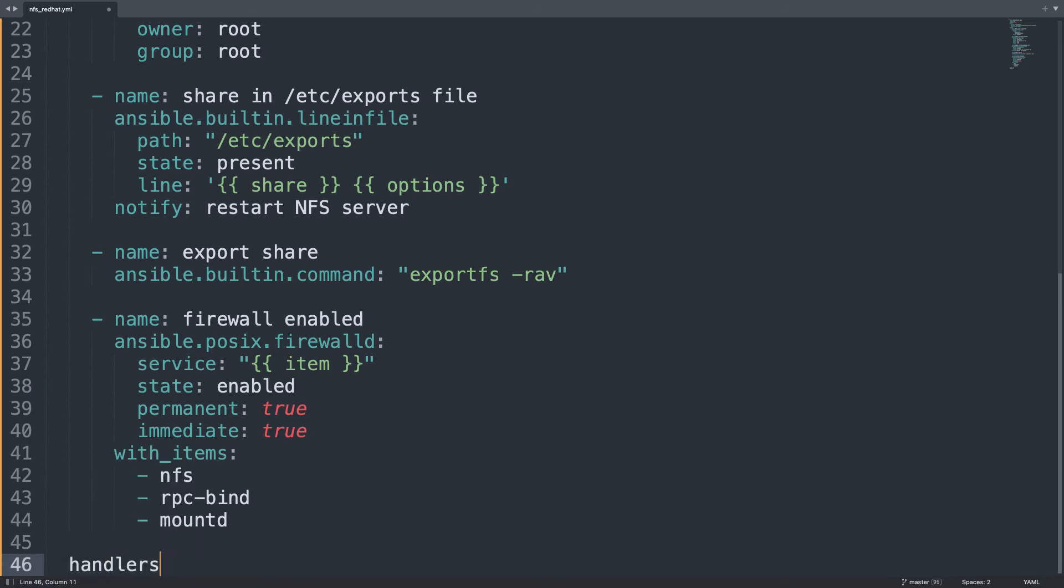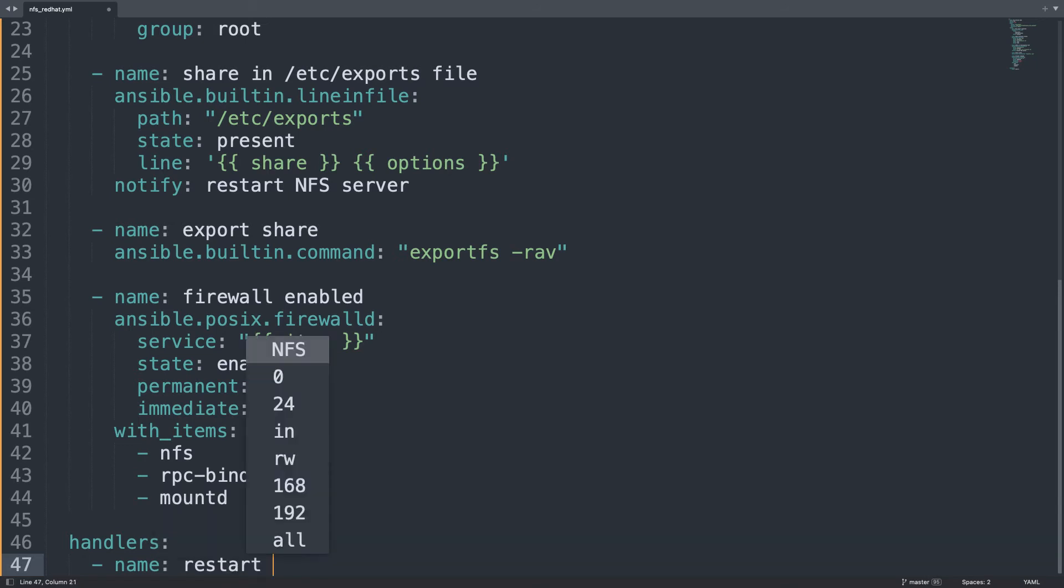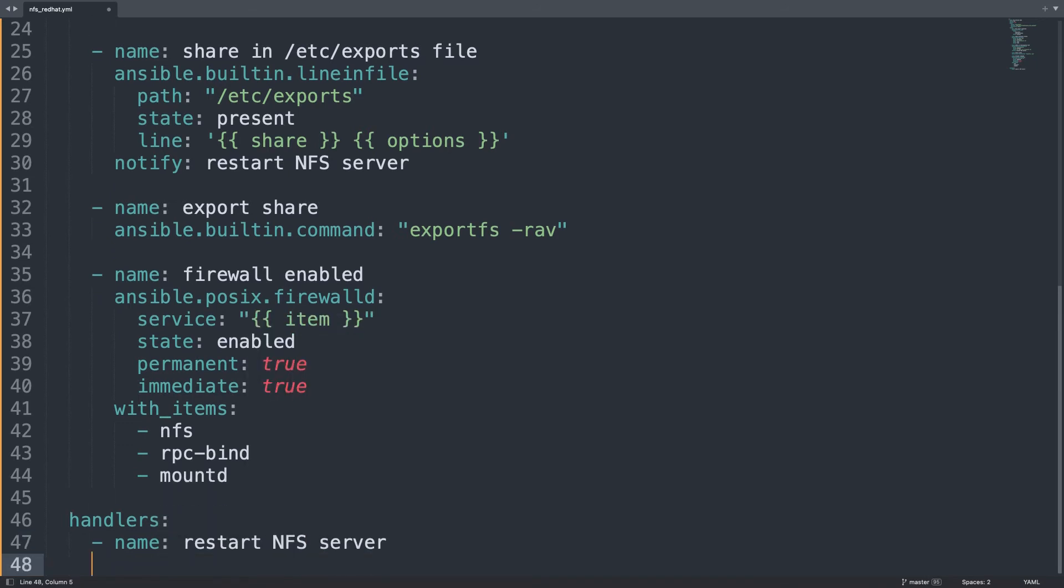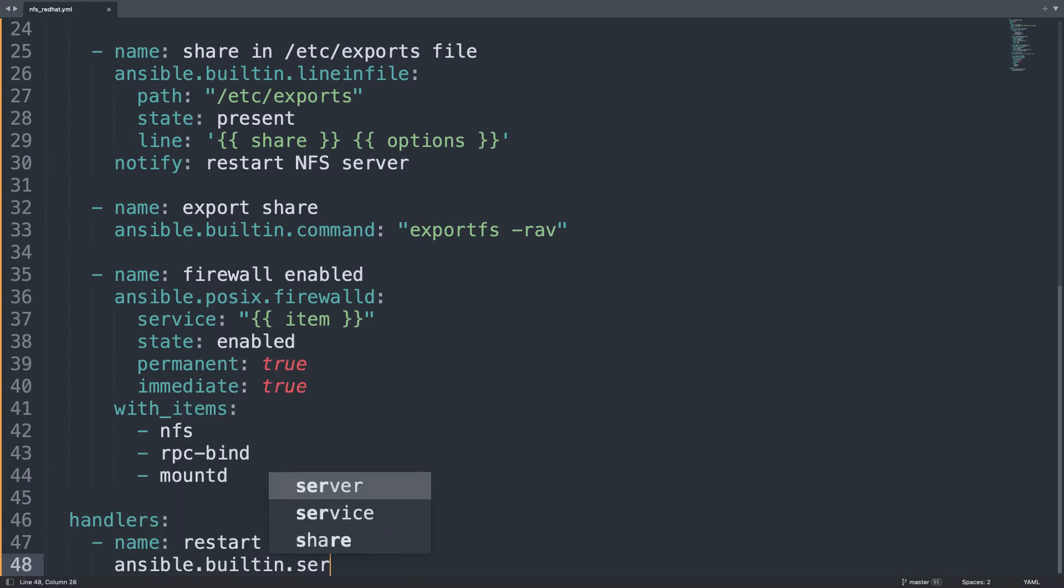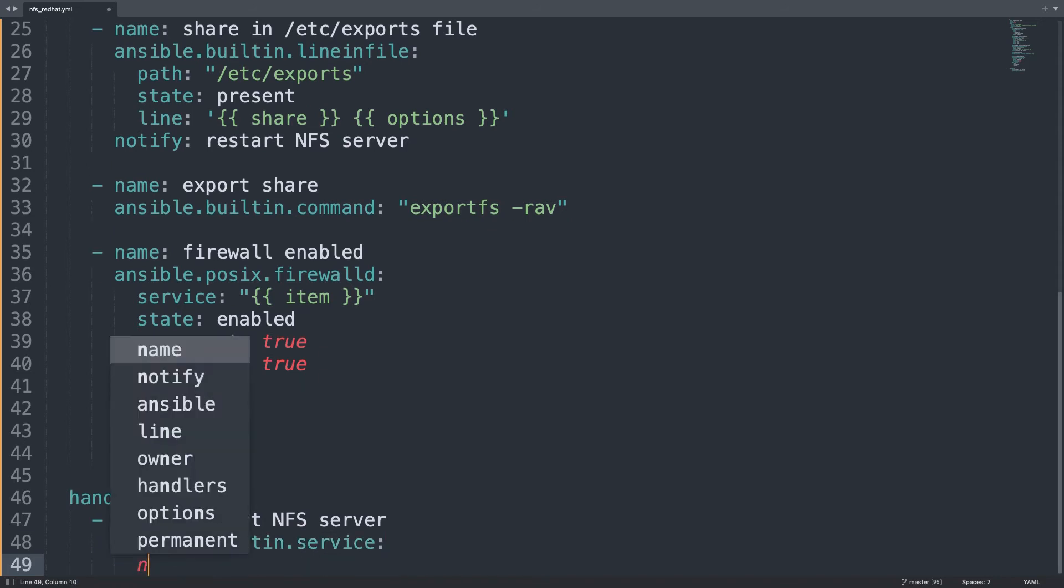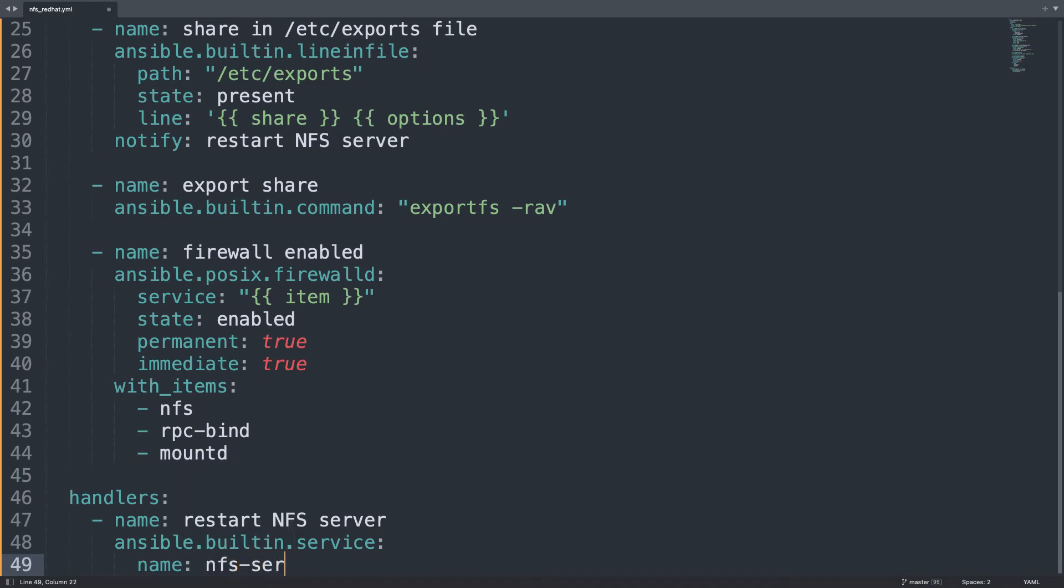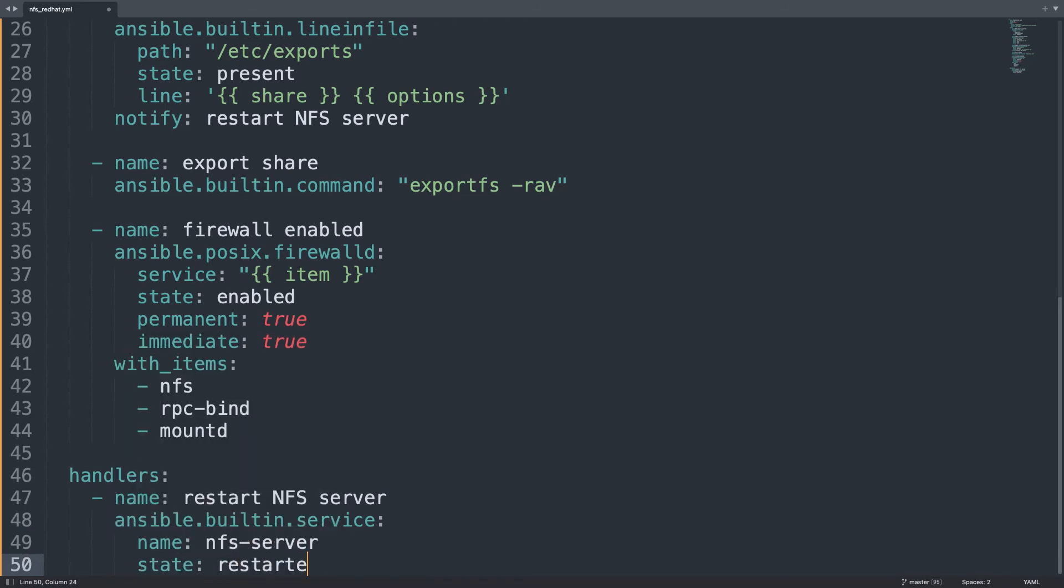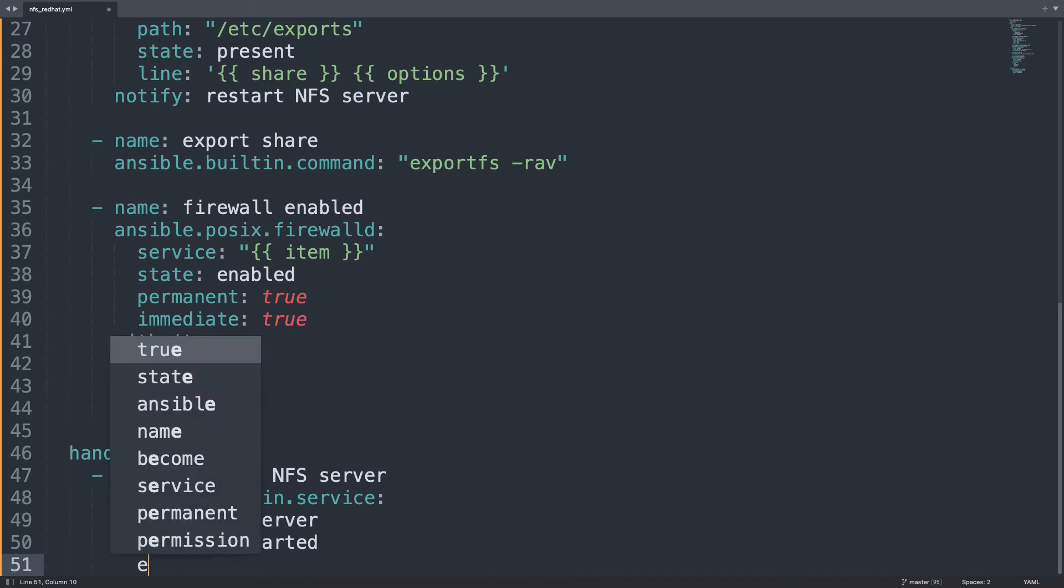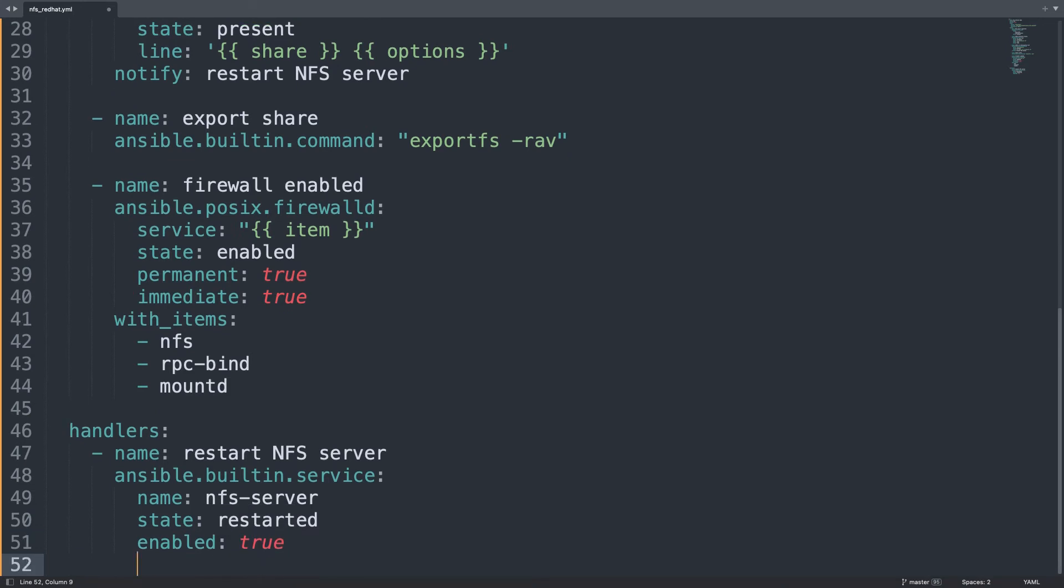Last thing we need to define our handler. In my case it's named restart nfs-server that is going to execute ansible.builtin.service module. This module will execute action on nfs-server. And exactly the state needs to be restarted. And enable true because we would like to enable on boot also. So here we are. We did the six tasks.